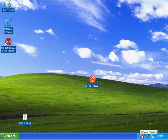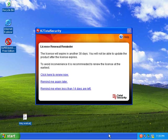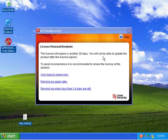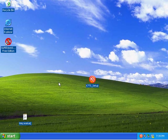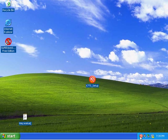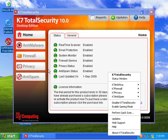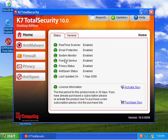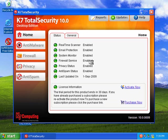And let's see. It should be opening an interface. It will expire in 30 days. That's okay. So if we take a look here, it looks pretty simple. Real-time scanner is enabled. Email protection is enabled. System monitor is enabled. So on.